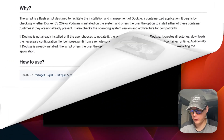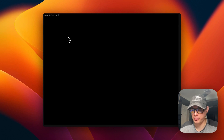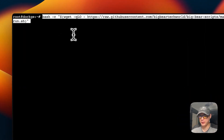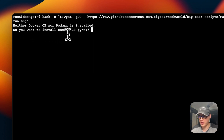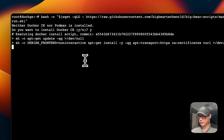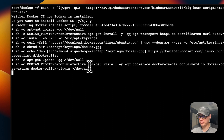Now I'm SSH'd into my Ubuntu server. I'm going to paste in the script and press Enter to run it. The script says 'Neither Docker CE nor Podman is installed — do you want to install Docker CE?' I press Y for yes and hit Enter. Now it's going to install Docker, which could take a little bit.